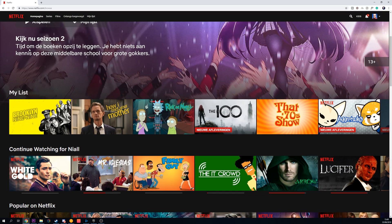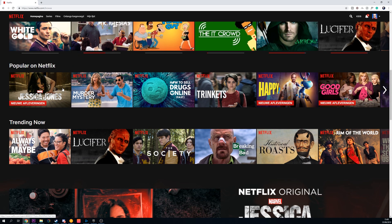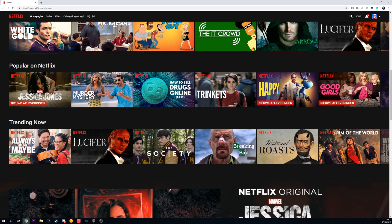If I then go back to the homepage, you can see all the recommended text is in Dutch and even the menus and all the other menu items are in Dutch also. And it's as simple as that to change your language on Netflix.